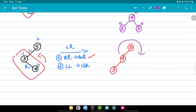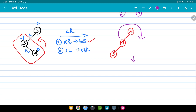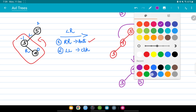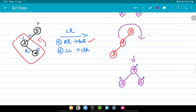Now performing LL rotation — turning the whole thing in the clockwise direction. Node 4 gets pulled up, 3 comes on the left side, and 5 comes on the right side. Checking the balance factor: it is 0 for all three nodes, so the tree is balanced. These were the different types of rotations in AVL trees. In upcoming videos we'll see how to insert and delete elements from AVL trees. Thank you for watching!